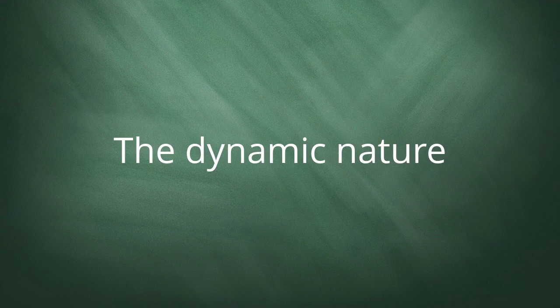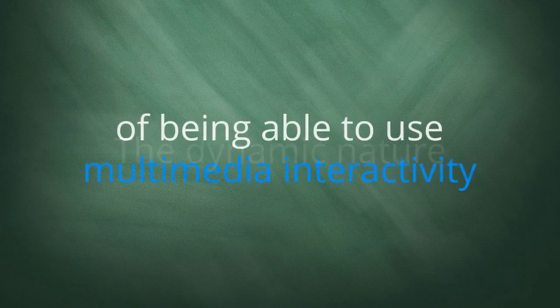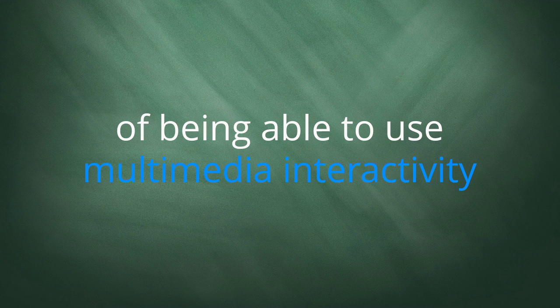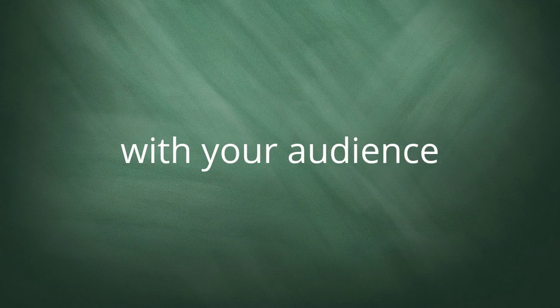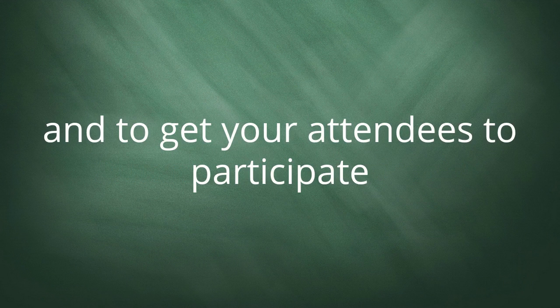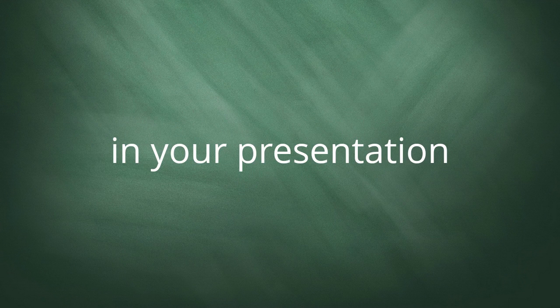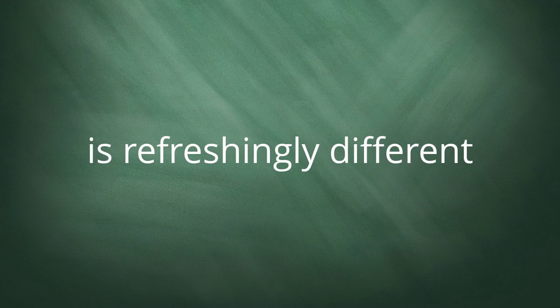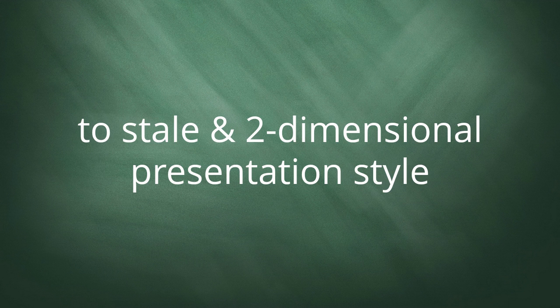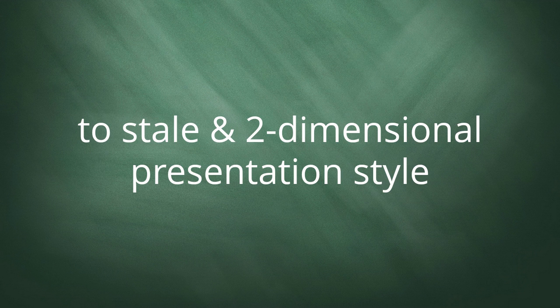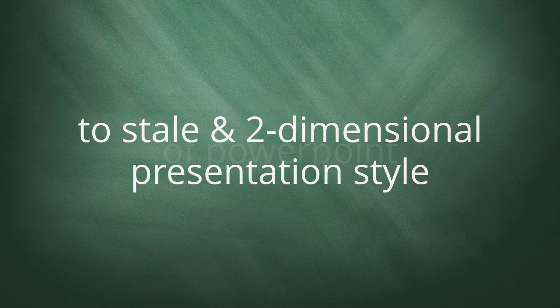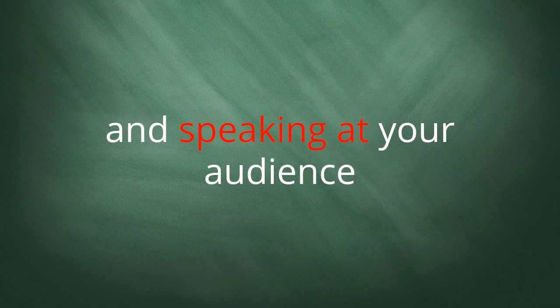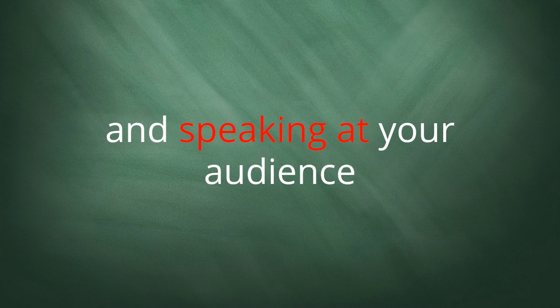So as you can see, the dynamic nature of being able to use multimedia interactivity with your audience and get your attendees to participate in your online presentation is refreshingly different.